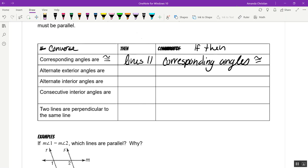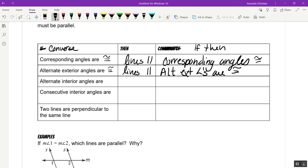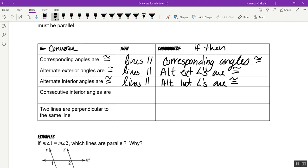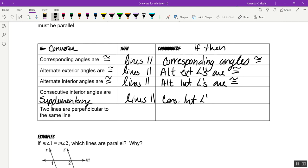Alternate exterior angles: they are congruent, and the converse says if you know those are congruent, then the lines are parallel. The original says if you know the lines are parallel, then the alternate exterior angles are congruent. Same thing with alternate interior — lines are parallel, then alternate interior angles are congruent. Now, consecutive interior angles are supplementary — not adding to 180, they're supplementary. You have to make sure it's stated that way. Then the lines are parallel, and if you know the lines are parallel, then consecutive interior angles are supplementary.